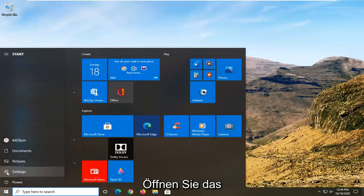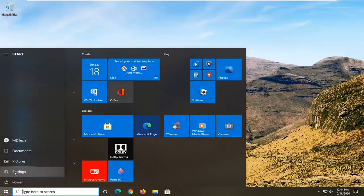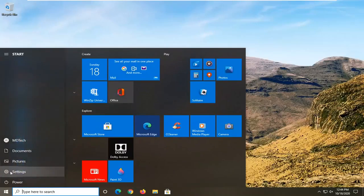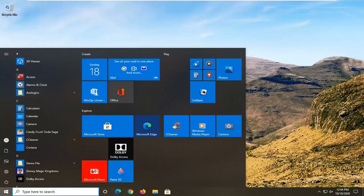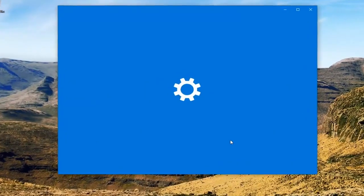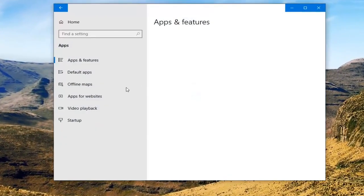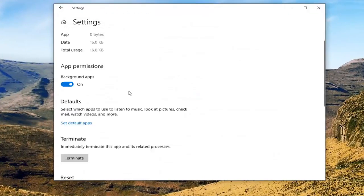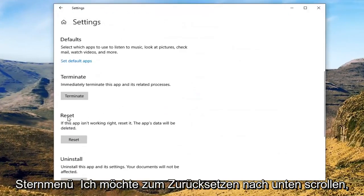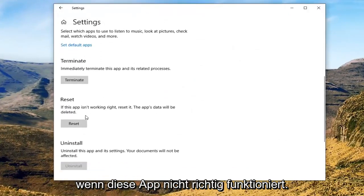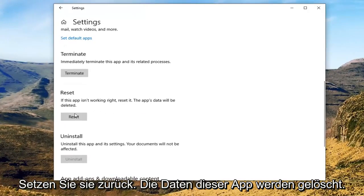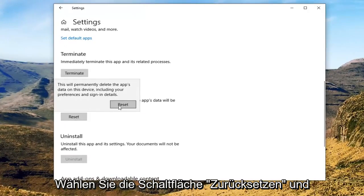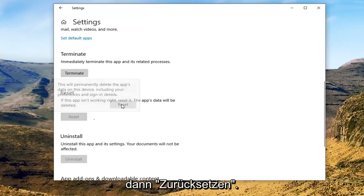Open up the start menu, right click on the settings gear icon on the left side, and then select More, then select App Settings. I'm going to scroll down underneath Reset. If this app isn't working right, reset it — this app's data will be deleted. Go ahead and select the Reset button, and then select Reset.